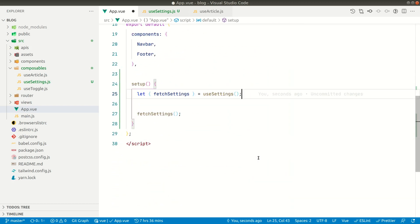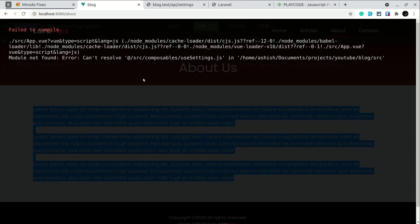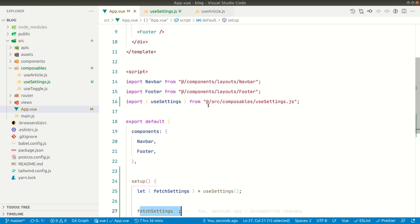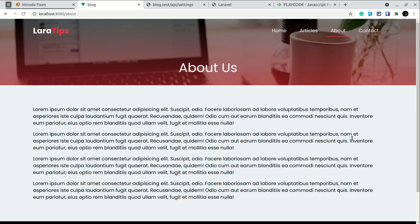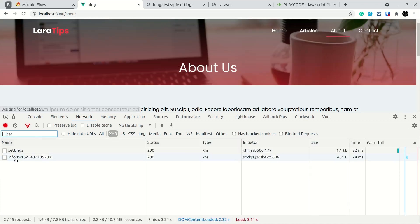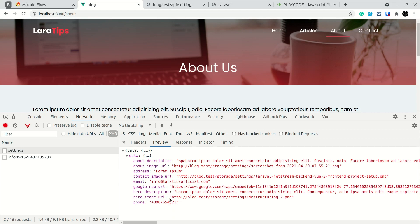Let's check if the request is sent. It's throwing an error saying it cannot resolve the path — we don't need 'src' after the @ alias since @ already points inside src. Let me open the console's Network tab and refresh. Now you can see the settings API is being called and we have the data.